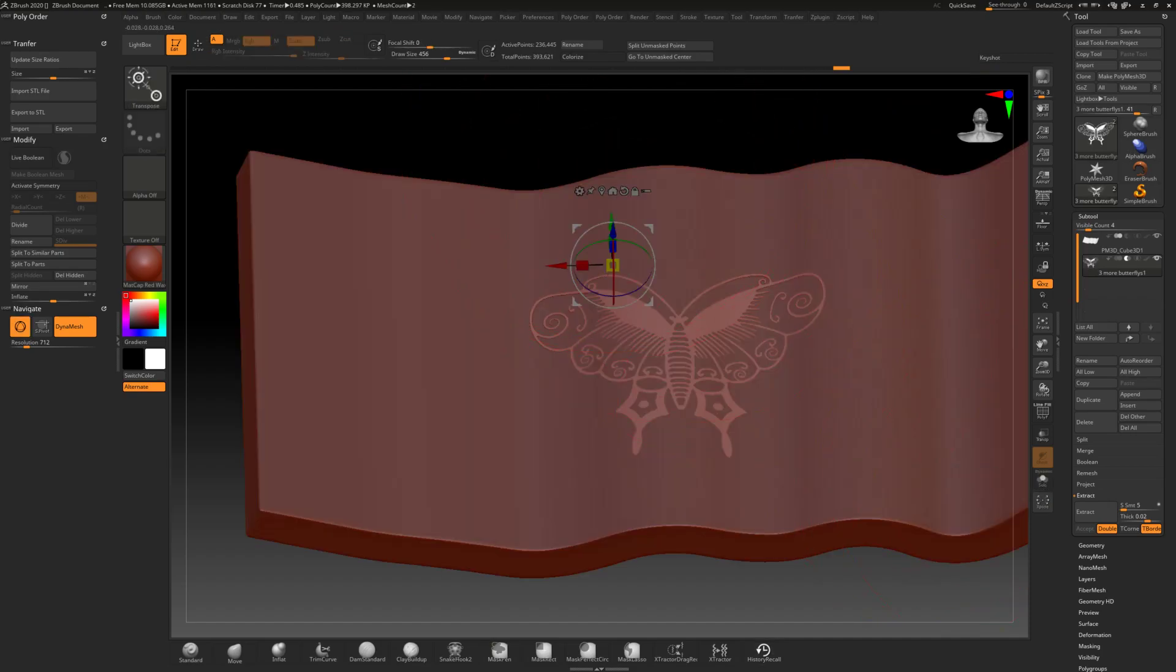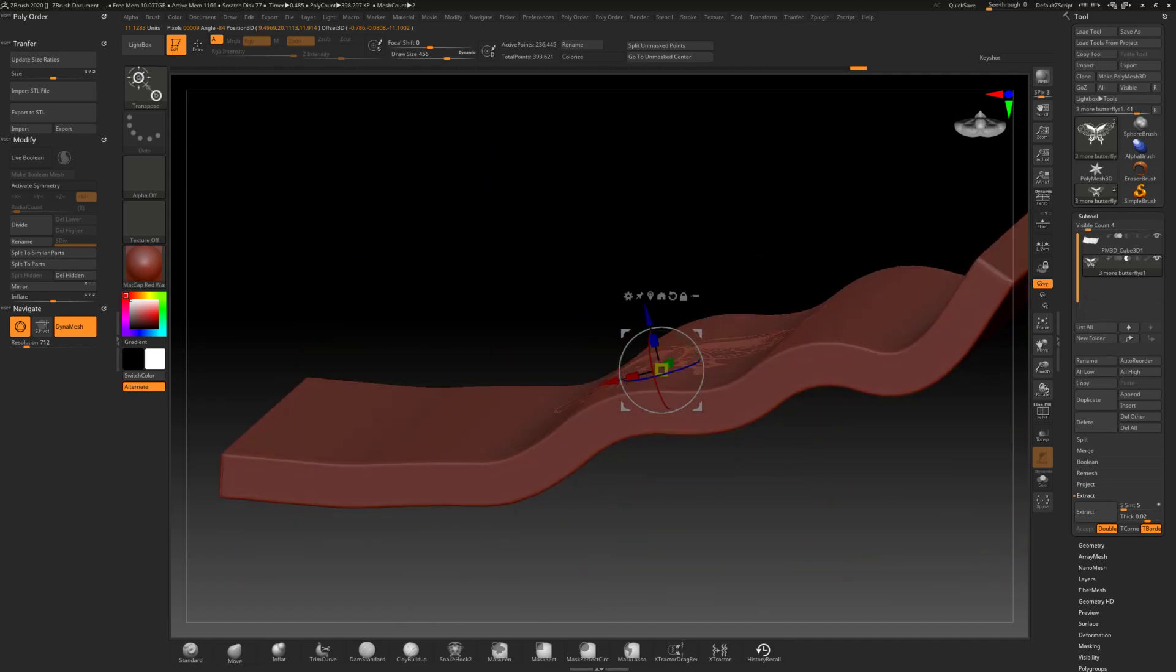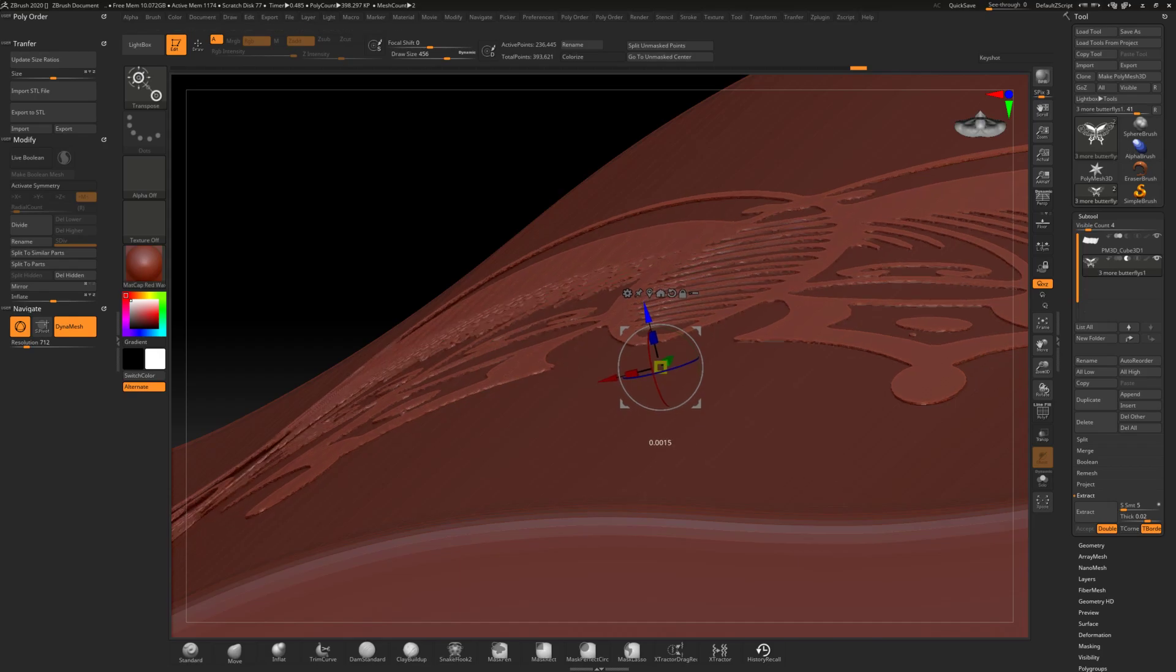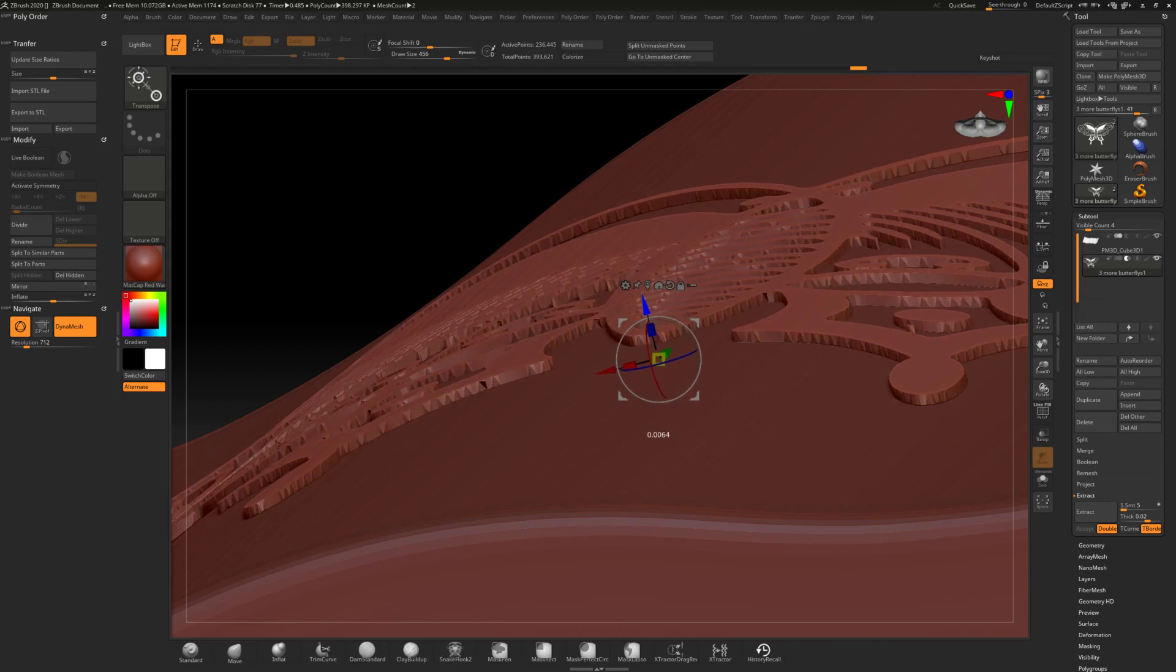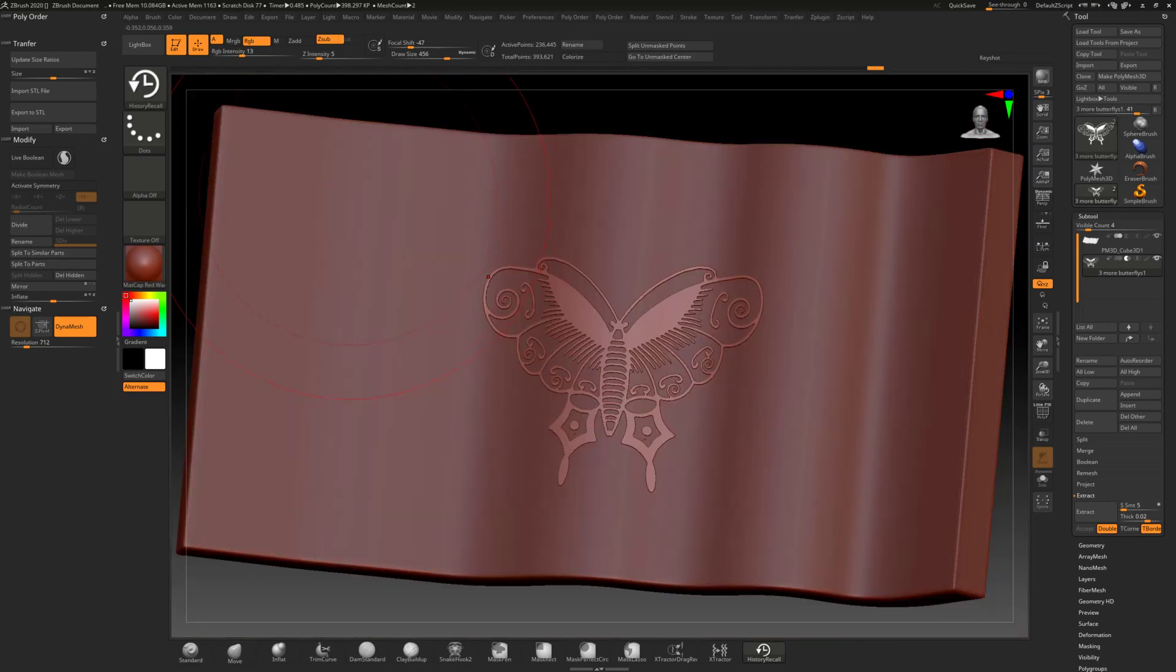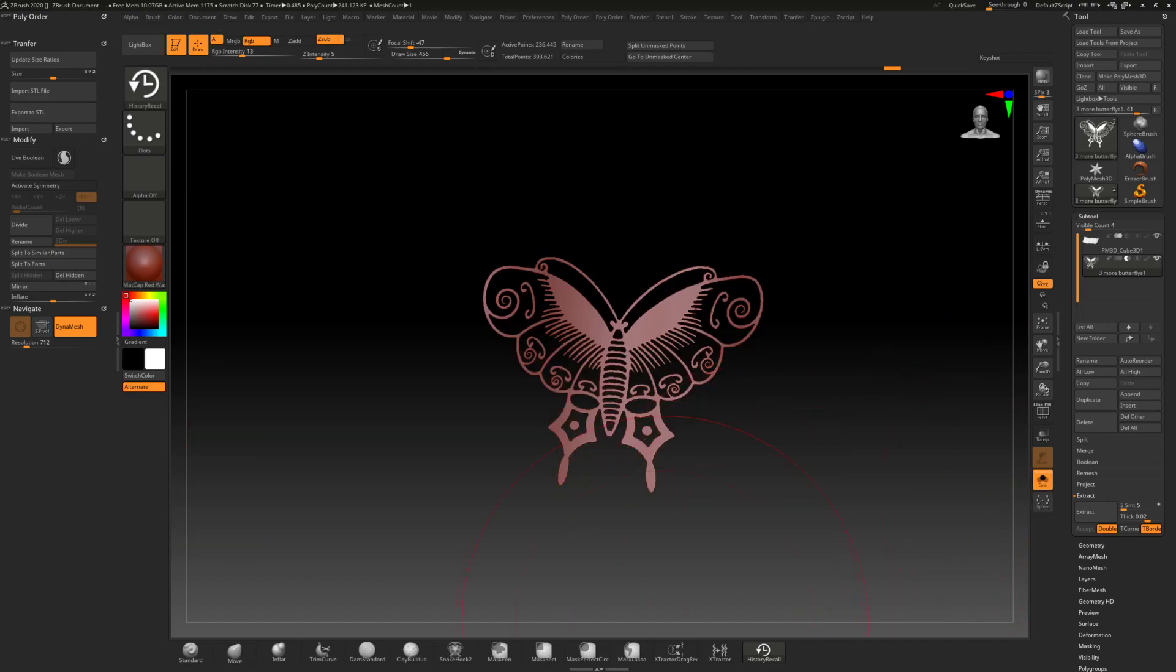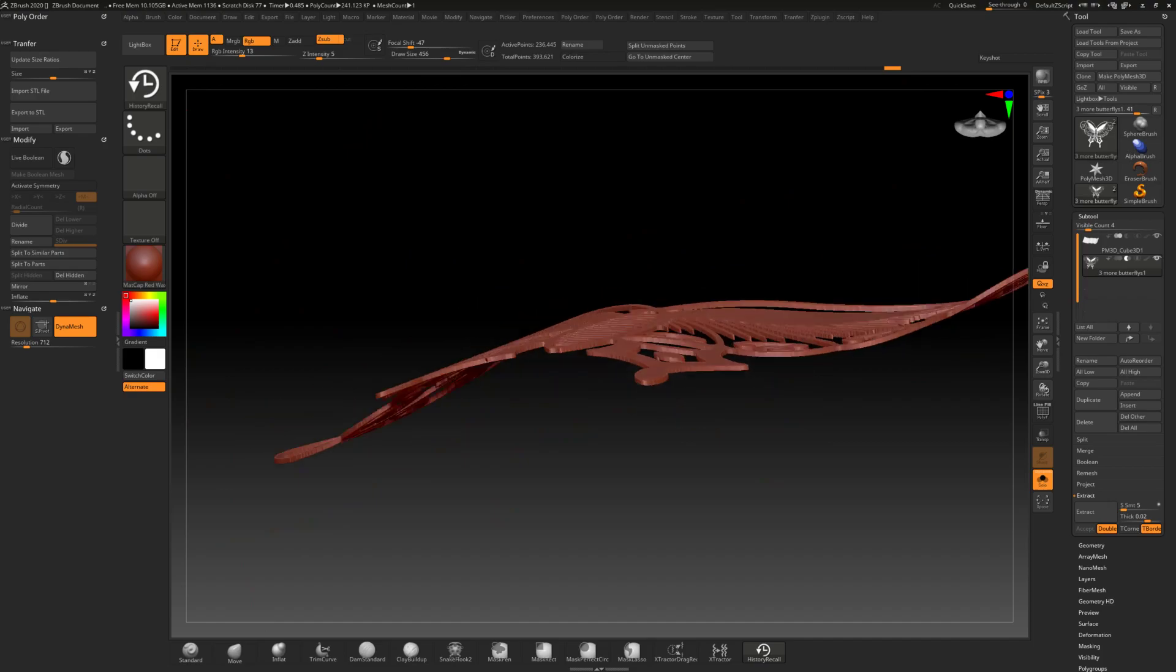So now I'm ready to just extrude that. Let's center this gizmo and zoom in nice and close. And I'm just going to start pulling up on the butterfly. I think about that much. And then we can get rid of our mask. So there we got a decent amount of thickness.